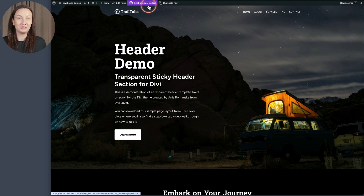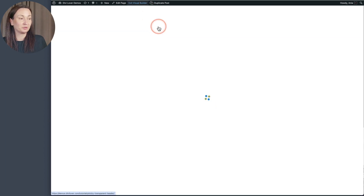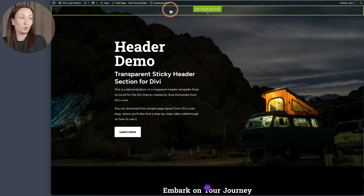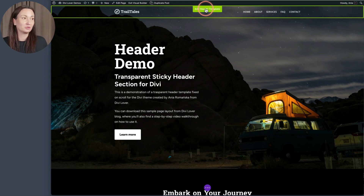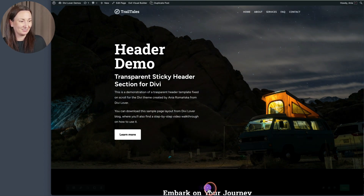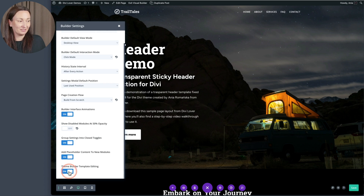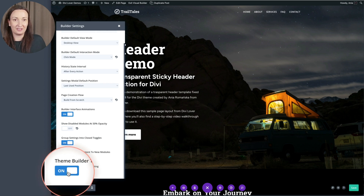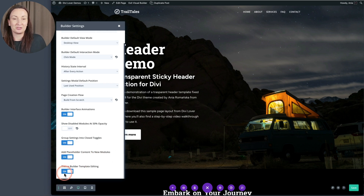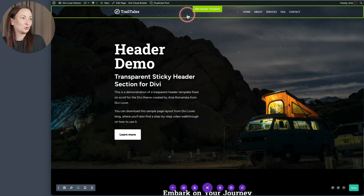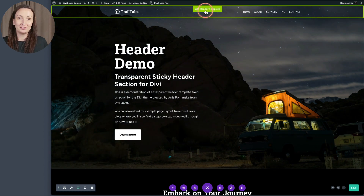Just a side note — it is kind of easier to work with this from the front end if you enable the builder here. If you have the option to edit your footer and header templates from the builder enabled, by the way that option is located in the builder settings under the theme builder template editing setting at the bottom. If you have that enabled, you should be able to edit your header template from the actual page.